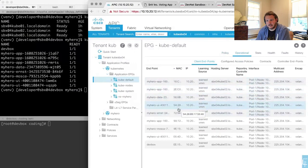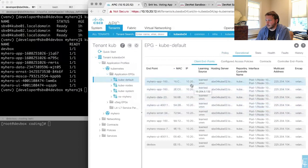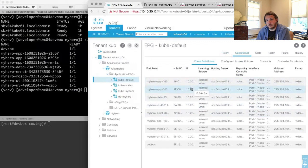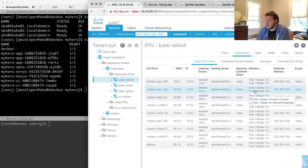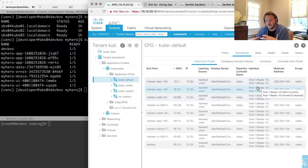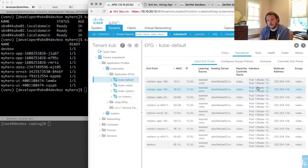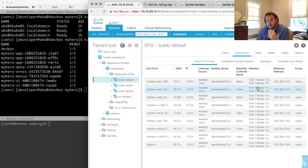I can see the MAC addresses assigned under the hood by Kubernetes and Docker, I can see the IP addresses — these align to the same ones we saw in Kubernetes — I can see the hosting server, and I can see the physical network interface where this is coming out of the Kubernetes node and making its way into the physical fabric. I can track this all the way through.